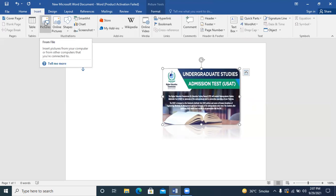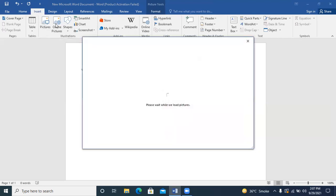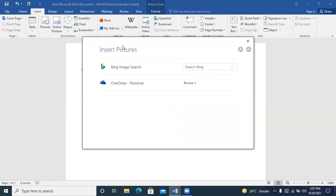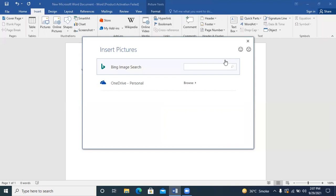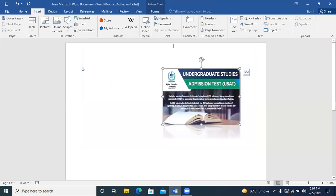If you want to click on the Online Picture option, it will open and I will search for whatever picture I want to upload. For example, if I search for a car, I will select a few car images.